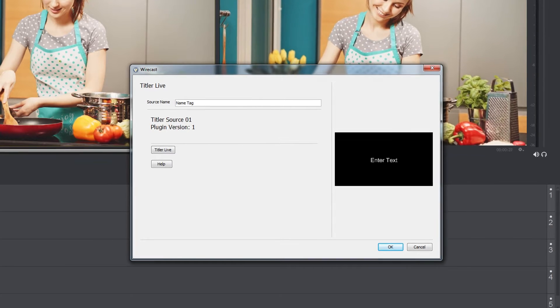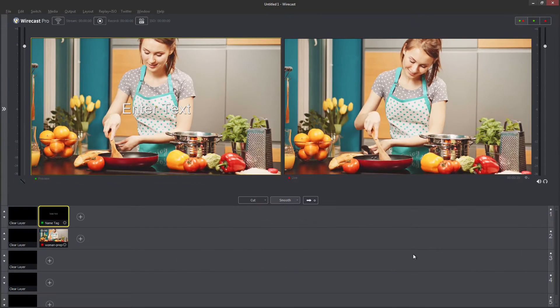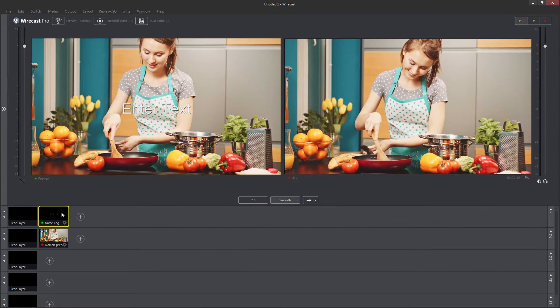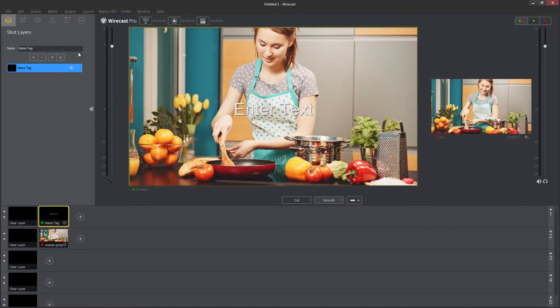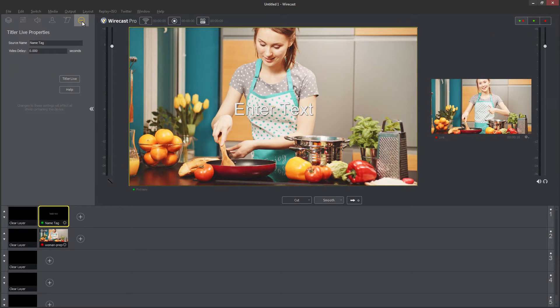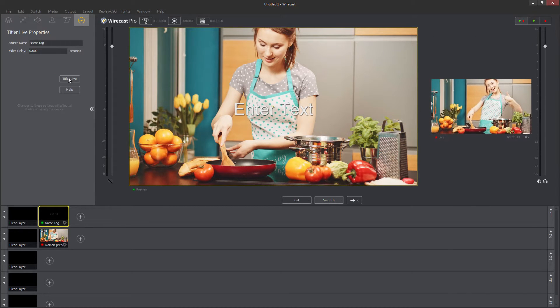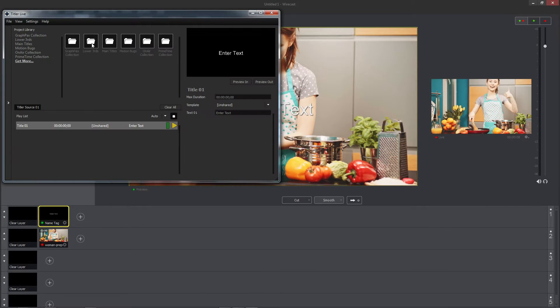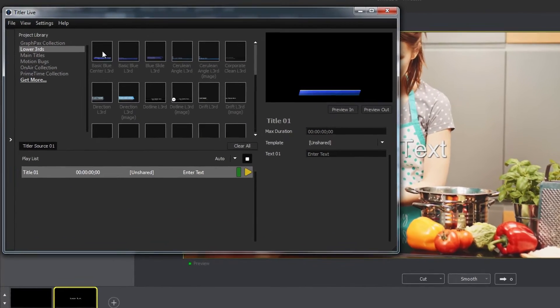This will add a new title in the selected layer, which can be customized by double clicking on the title source, opening the properties tab, and clicking Titler Live.